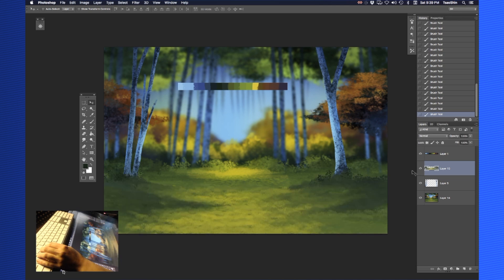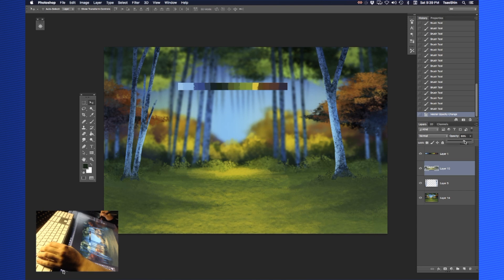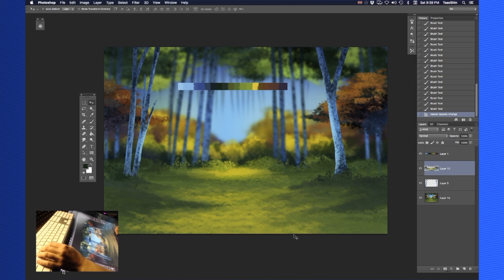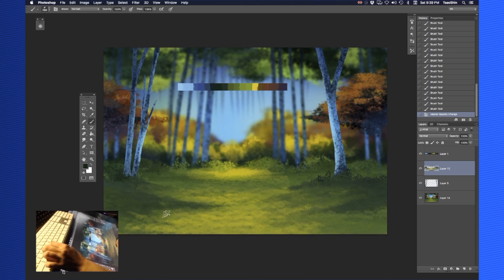Can you play with the opacity on the new layer you just added? I want to see how the texture underneath is affecting it. Just a little bit — it was just enough to add something, just as a foundation.